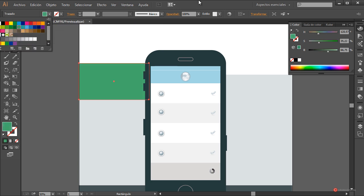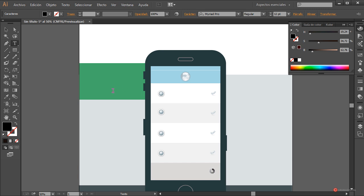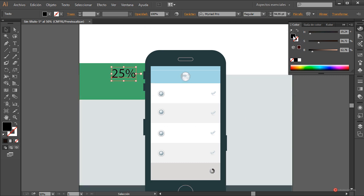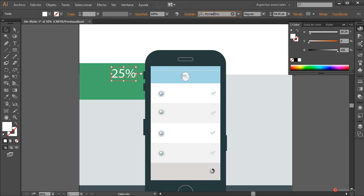A continuación lo que vamos a hacer es introducir un conjunto de texto. Luego generaré un grupo y así vamos a poder modificarlo rápidamente. En este caso vamos a utilizar la herramienta de texto que está aquí y voy a escribir por ejemplo un valor numérico: 25%. Con la herramienta de selección pulsamos, arrastramos desde una de las esquinas con el botón izquierdo del ratón, manteniendo pulsada la tecla Mayúscula. Más o menos así está bien. Vamos a cambiar el color de relleno a blanco directamente desde el panel de muestras.